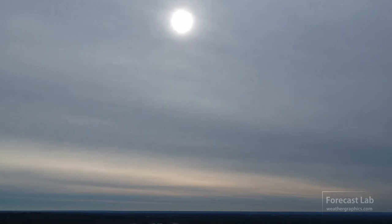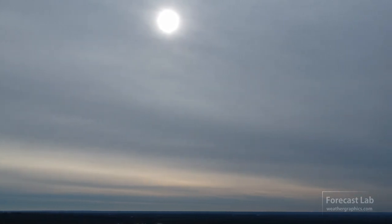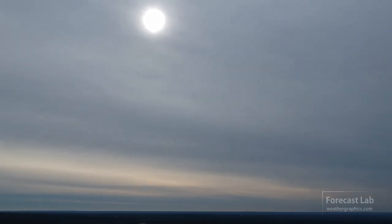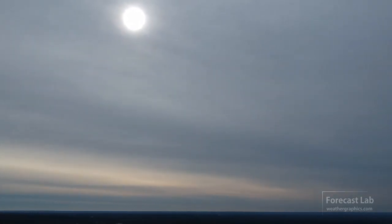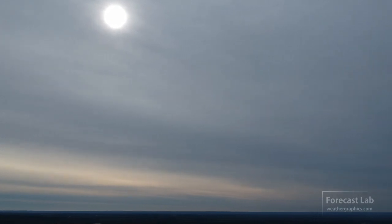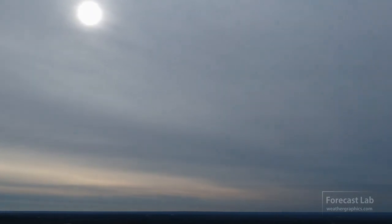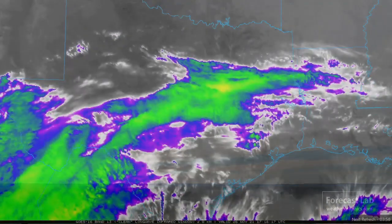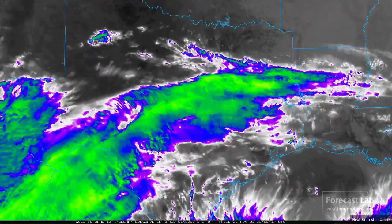That's a classic example of altostratus — it's got a very watery grayish appearance, ground glass, sun shining through it, and a lack of any halo phenomena.